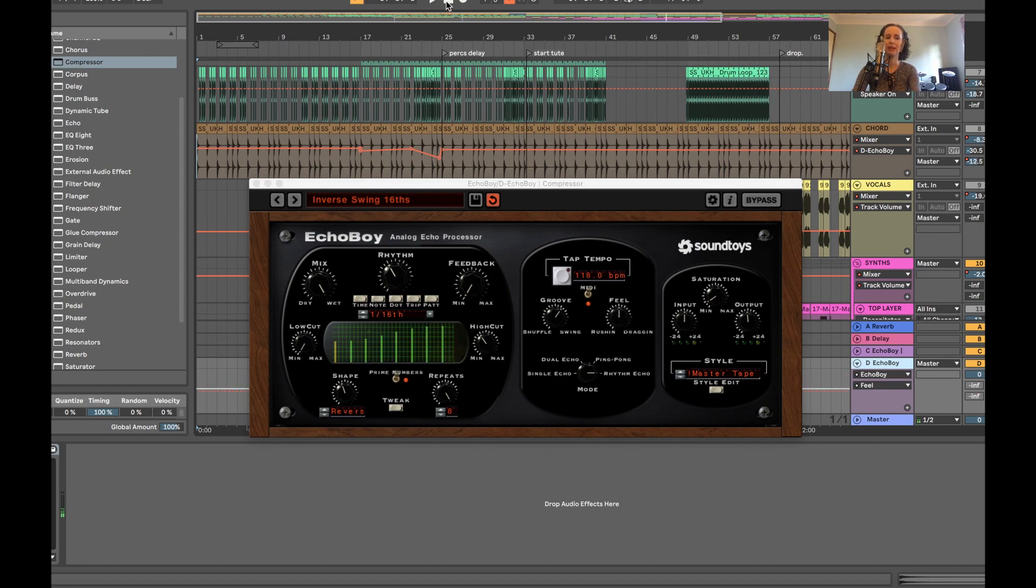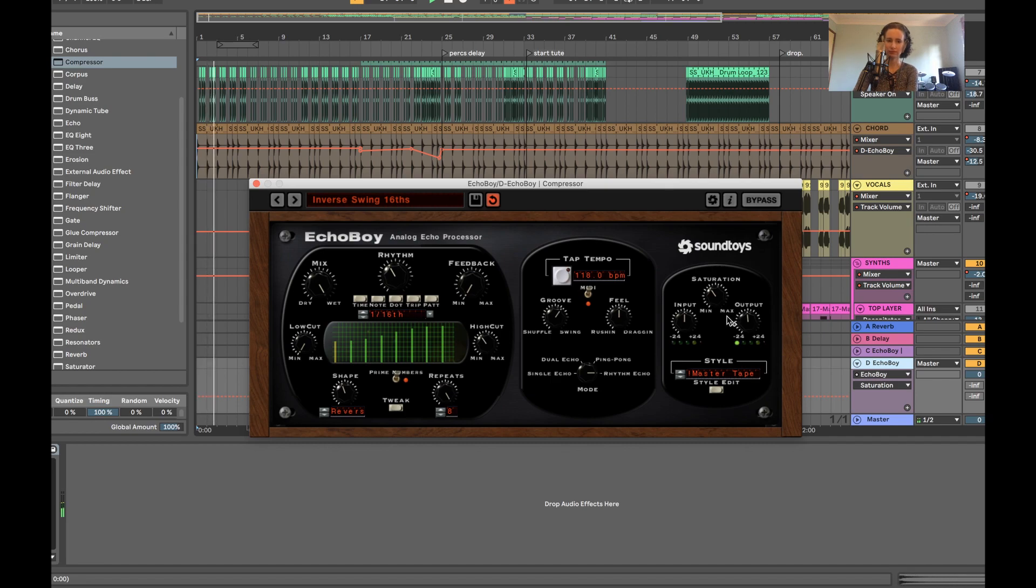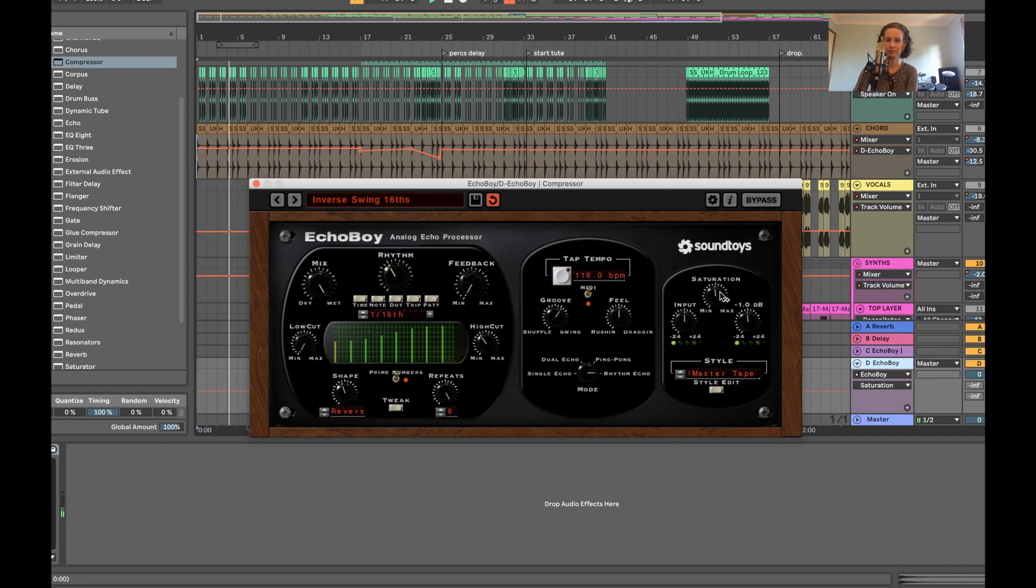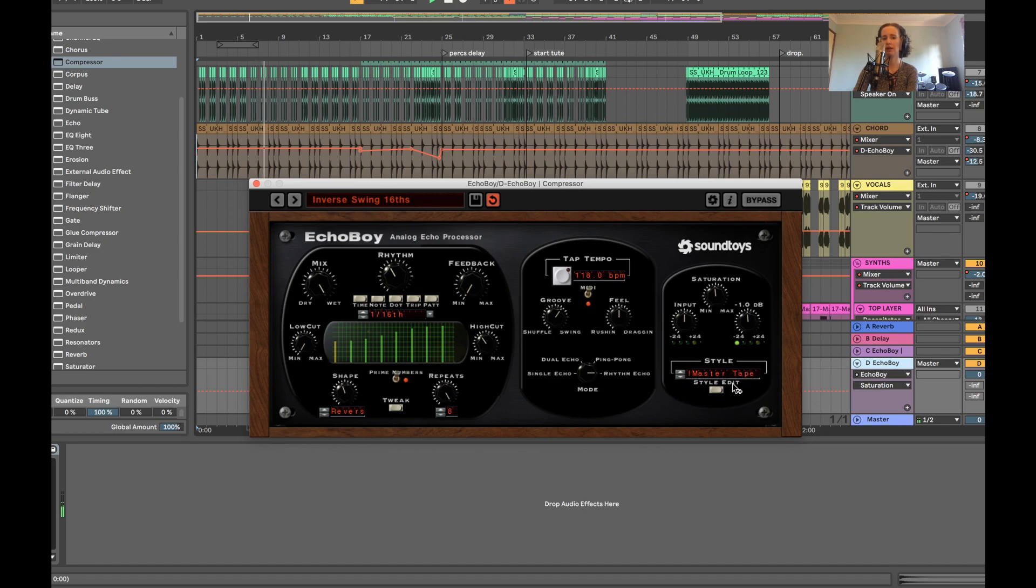You can also have a play around with the saturation section over here. So we can bump that up. You can also change the style of saturation. We've got master tape on now, but we can change that by pressing these arrows.